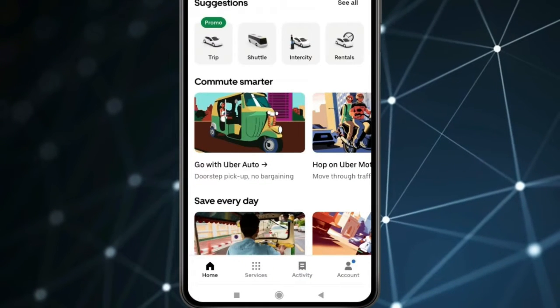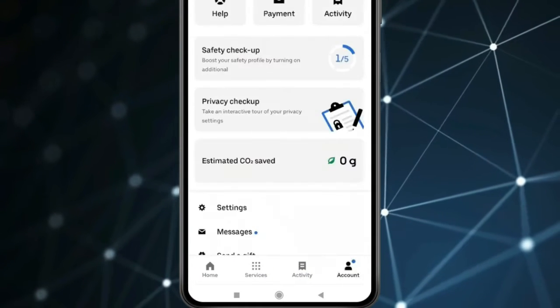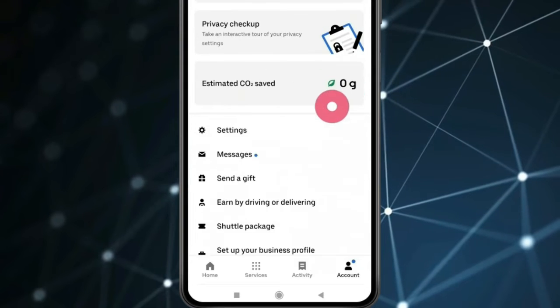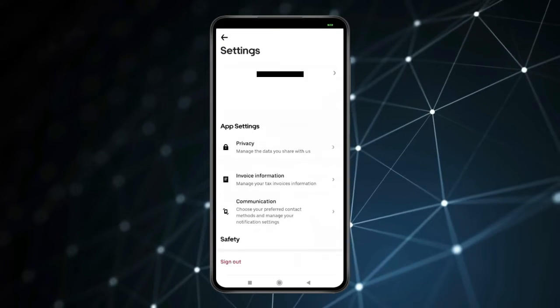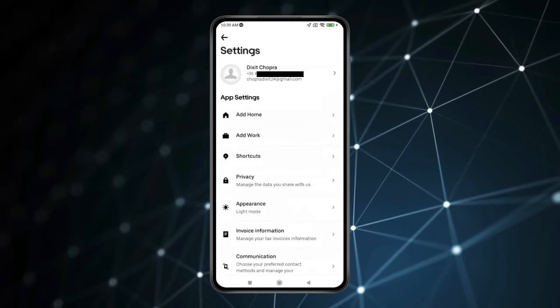Now you have to click on Account. Scroll down to find Settings and open it. Now click on Privacy.